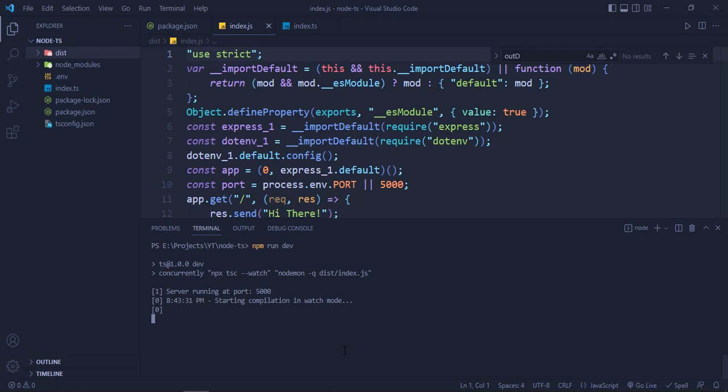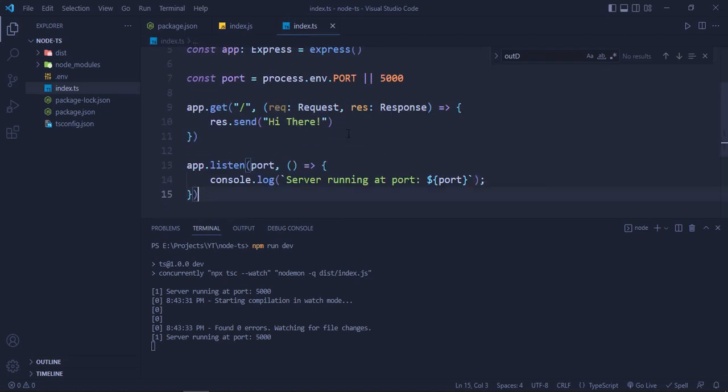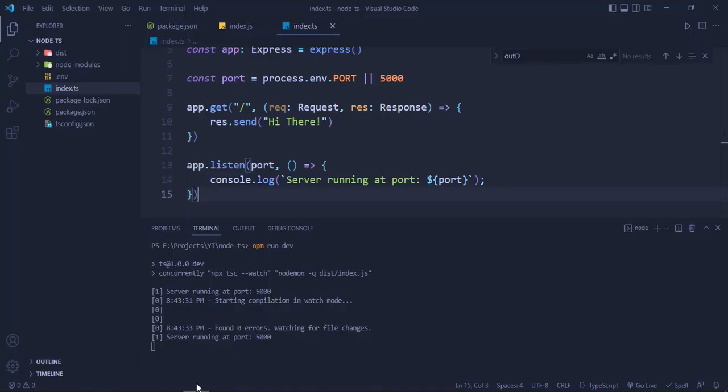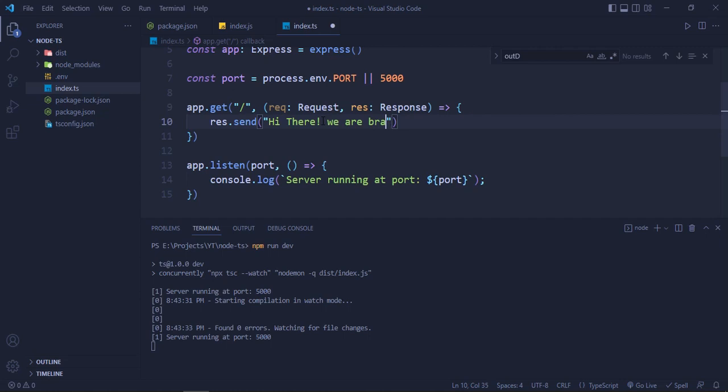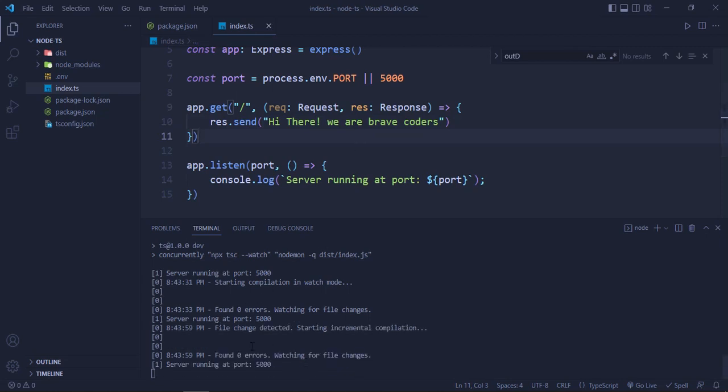Server is running at port 5000. So it's working. If we will go to our server, it's saying 'Hi There'. And if we will change the message to 'we are brave coders', I am changing inside index.ts file, as you can see, not inside the .js file. And as soon as I save it, it's going to detect the change and restart our server. And now if we will go to here and reload, 'we are brave coders' here.